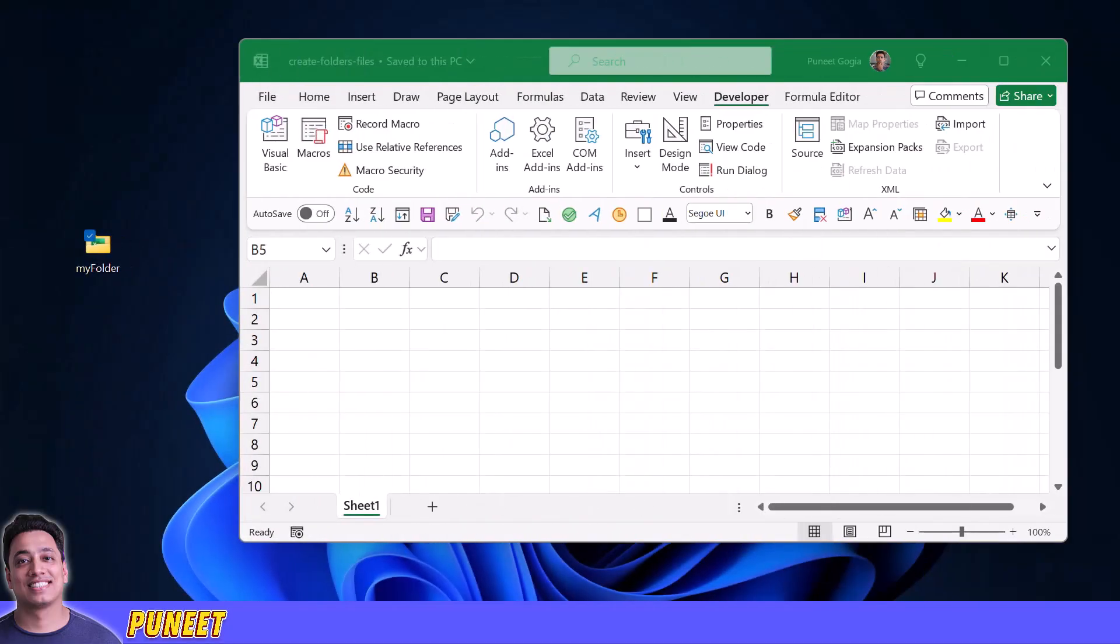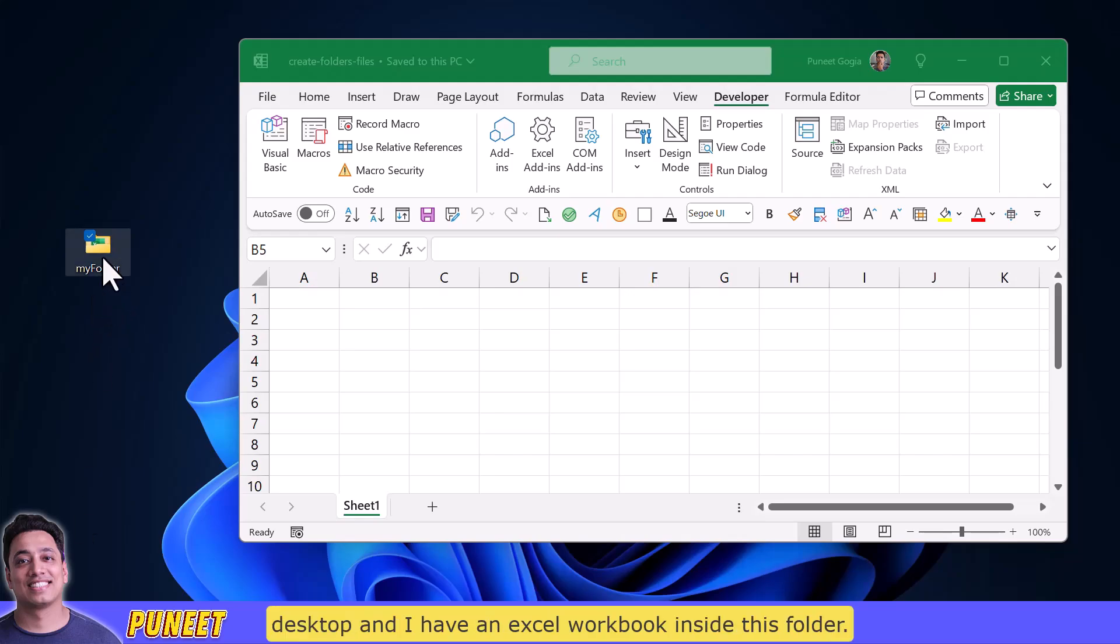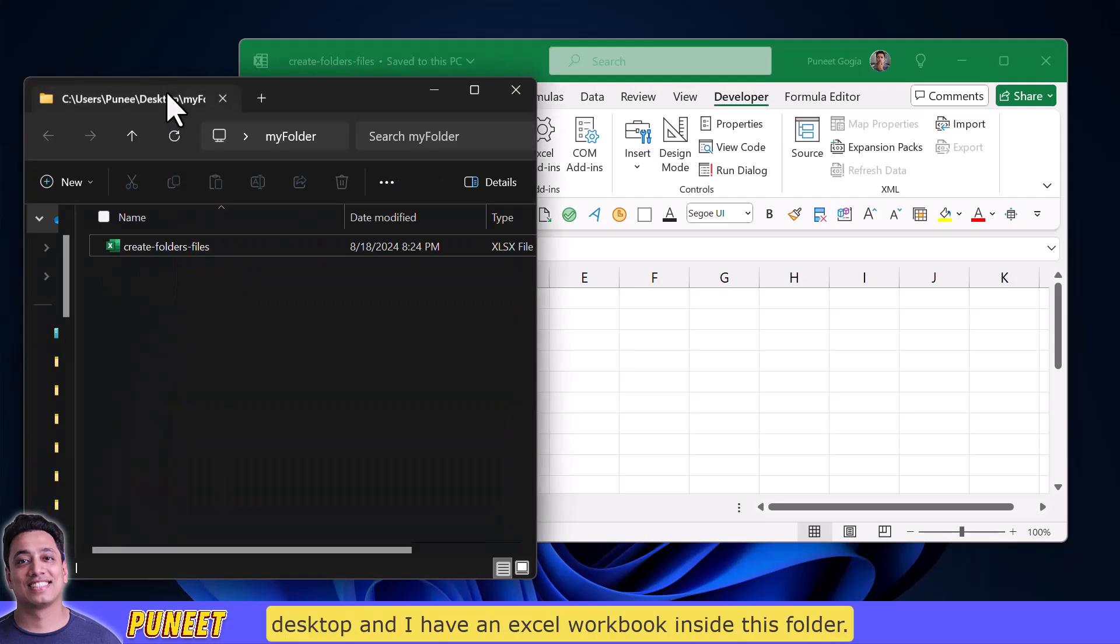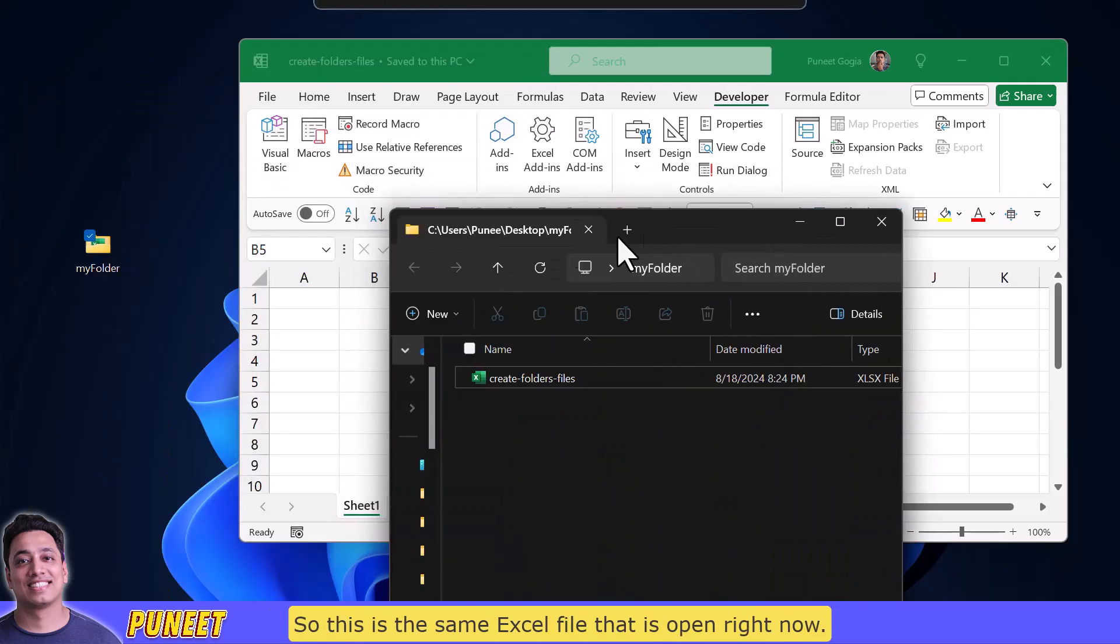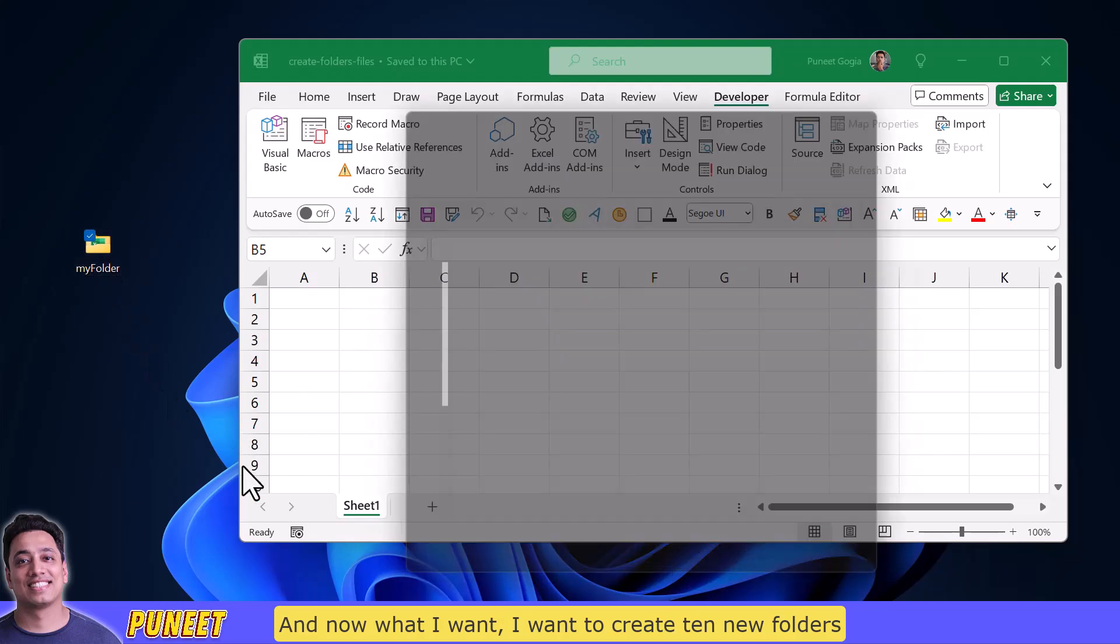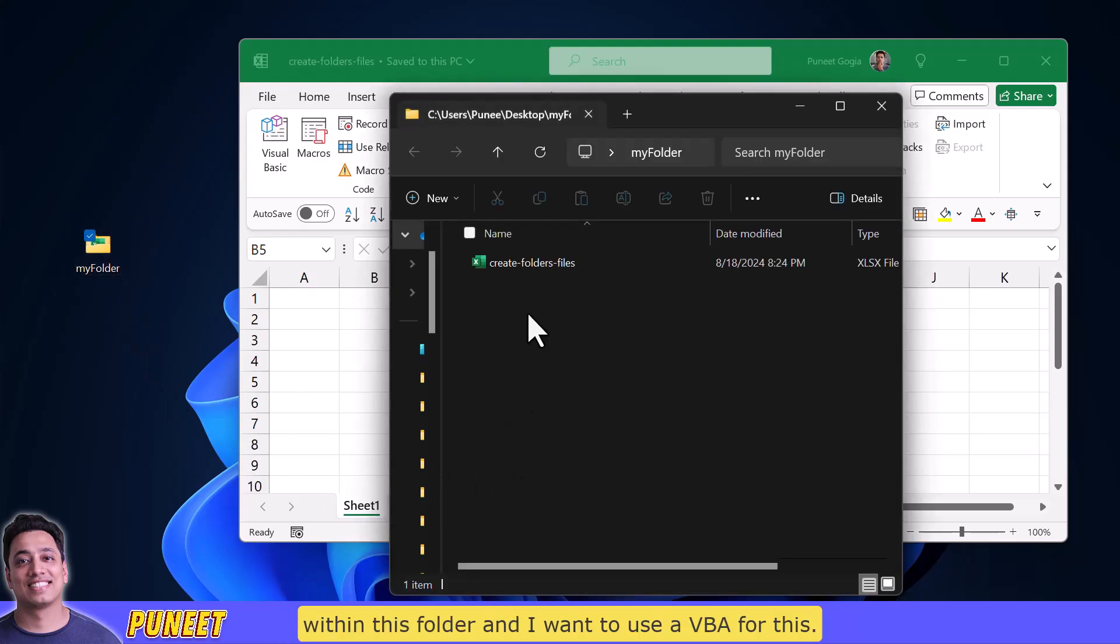All right so here I have a folder on my desktop and I have an excel workbook inside this folder. So this is the same excel file that is open right now and now what I want, I want to create 10 new folders within this folder and I want to use a VBA for this.